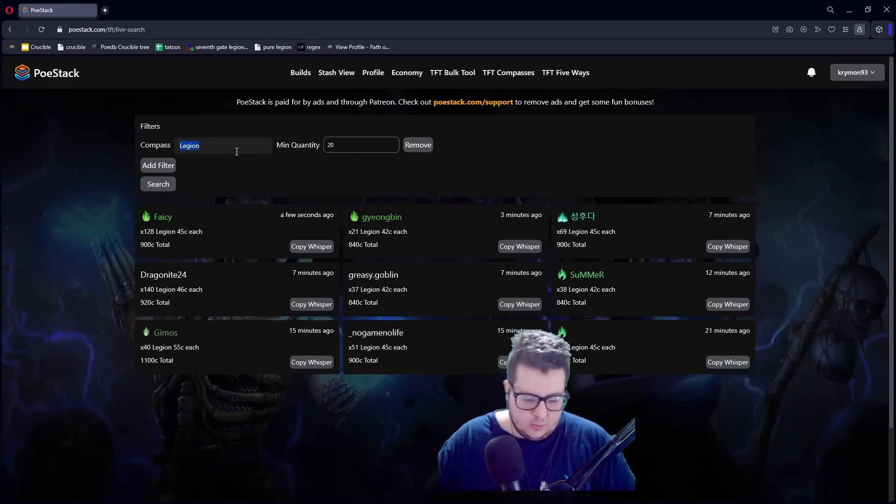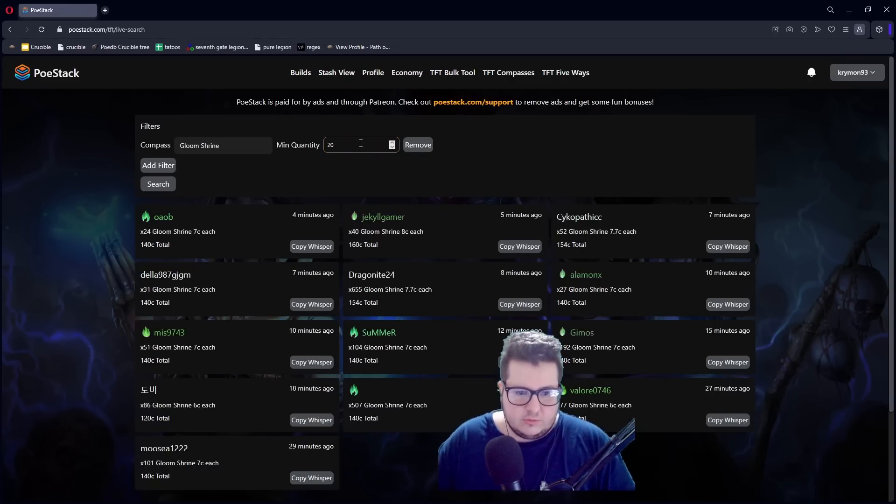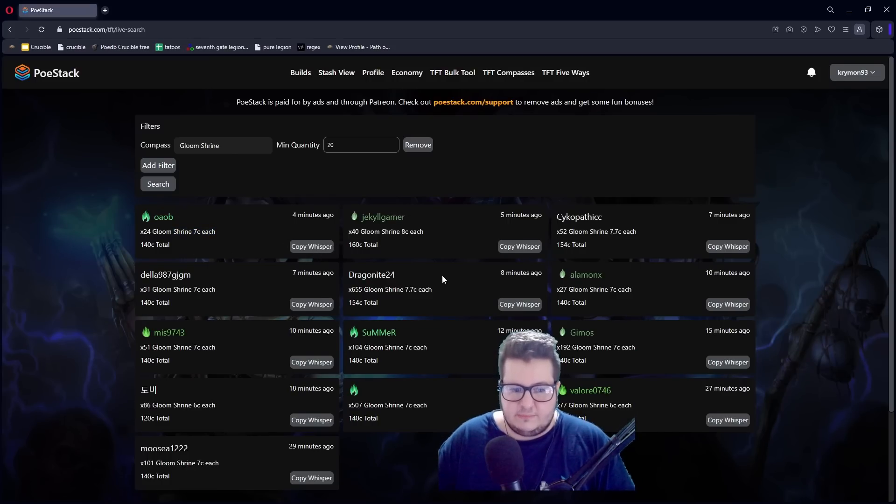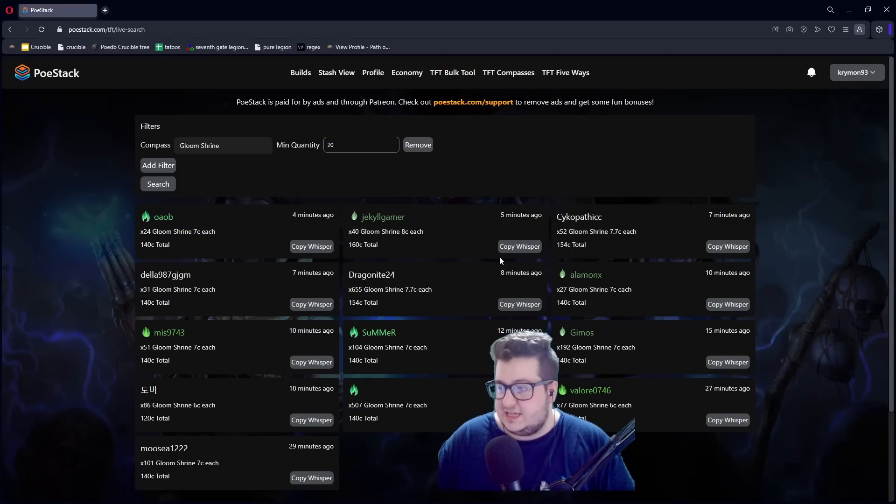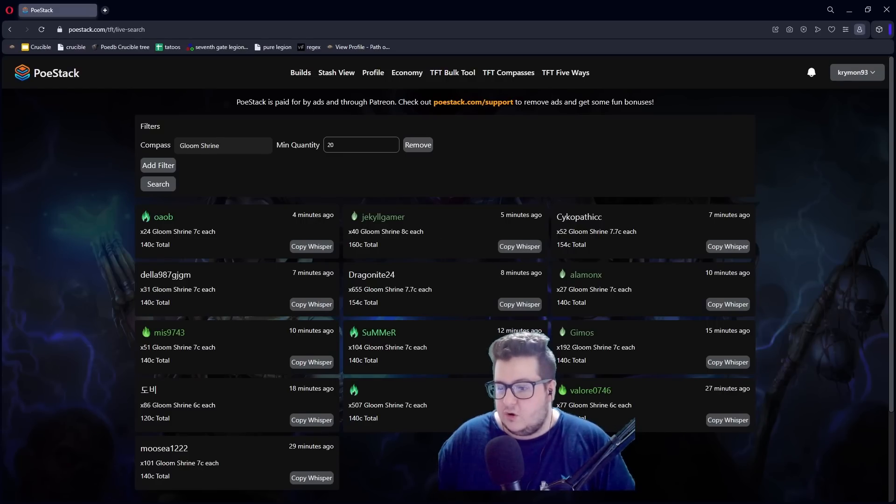Let's say you want a Gloom Shrine. Gloom Shrine. And minimum 20. You can see 20c. And you just can copy the Whisper and just message them. It just does everything by itself. You don't need to do anything. It's so much faster than going through the